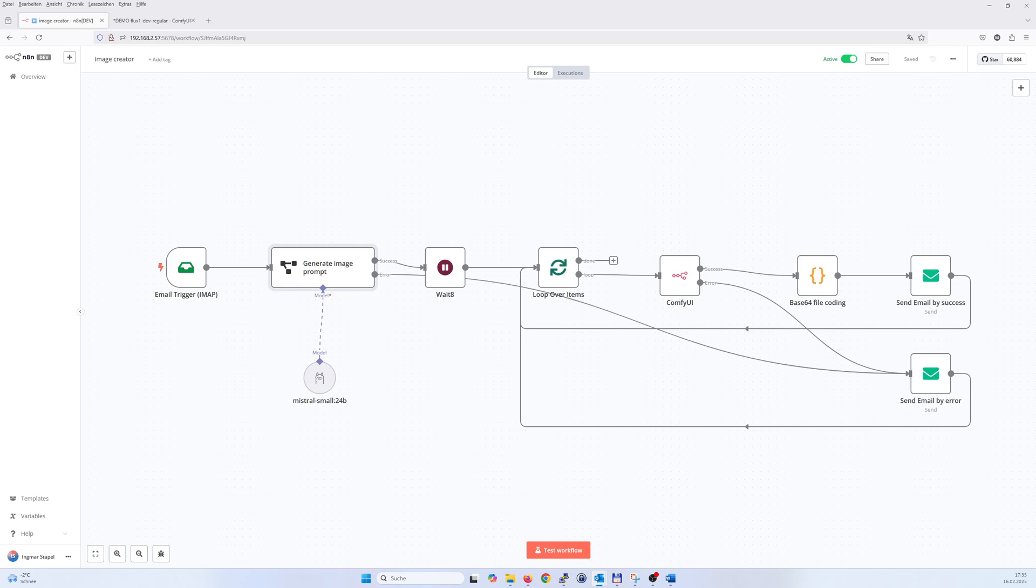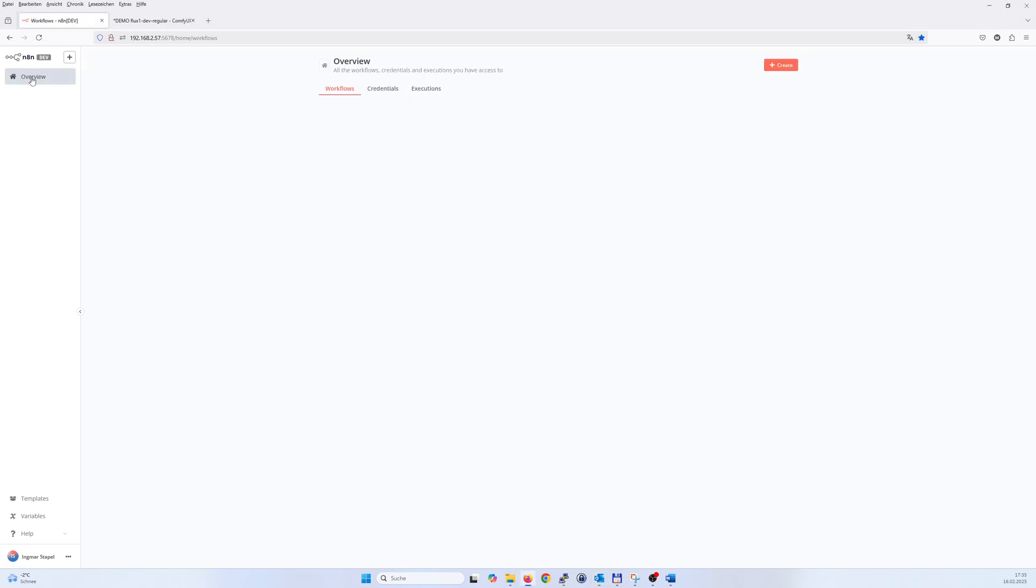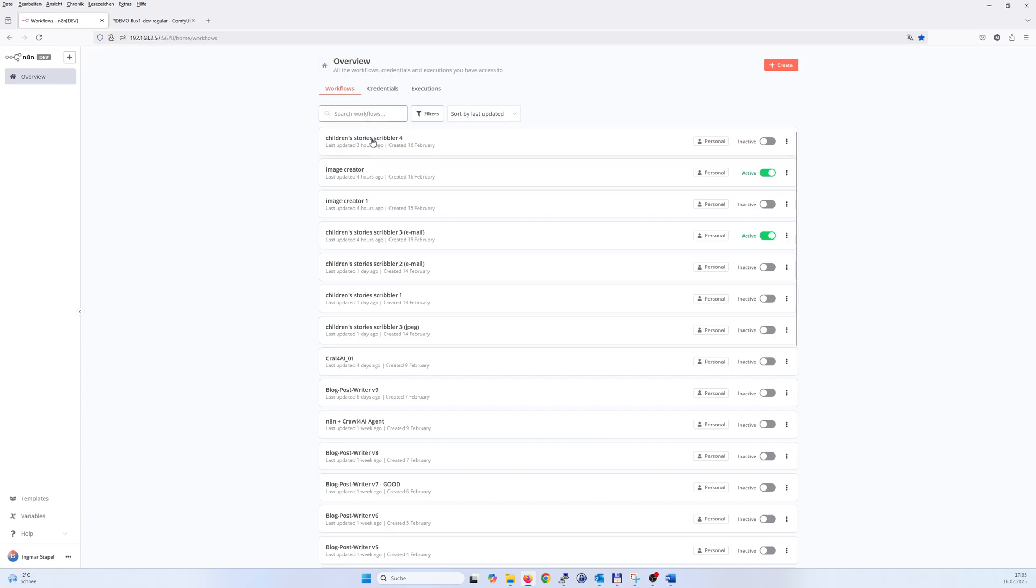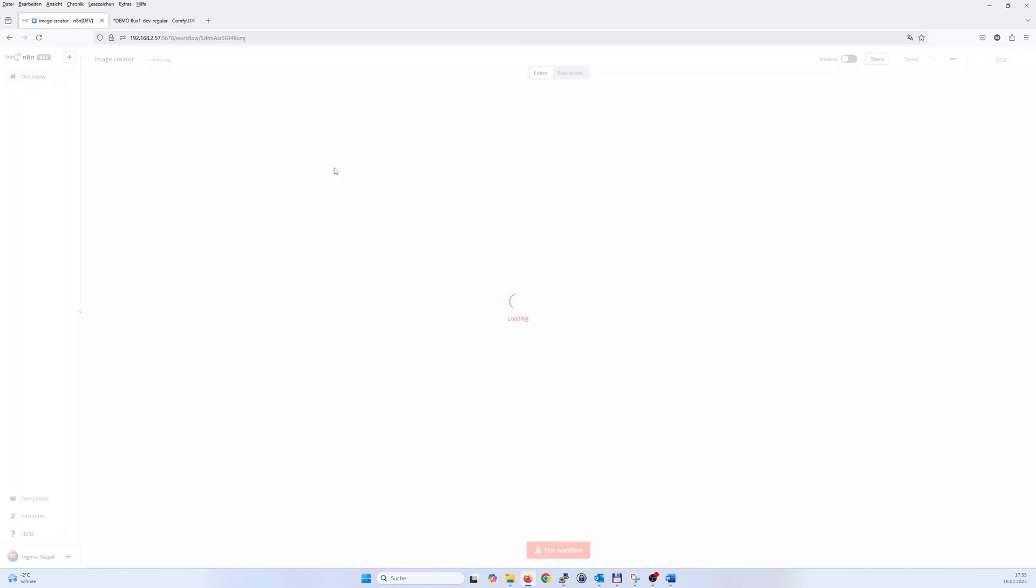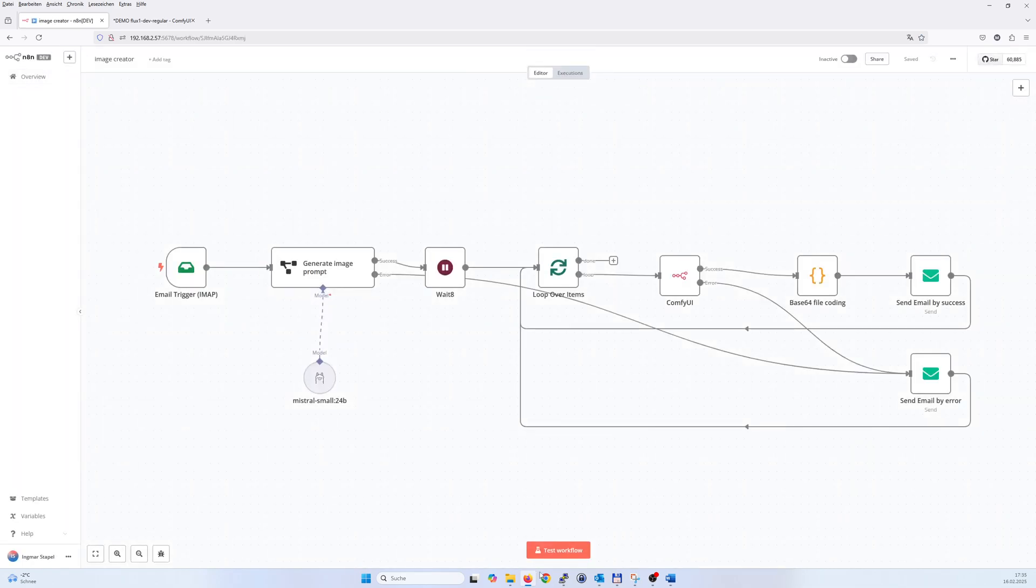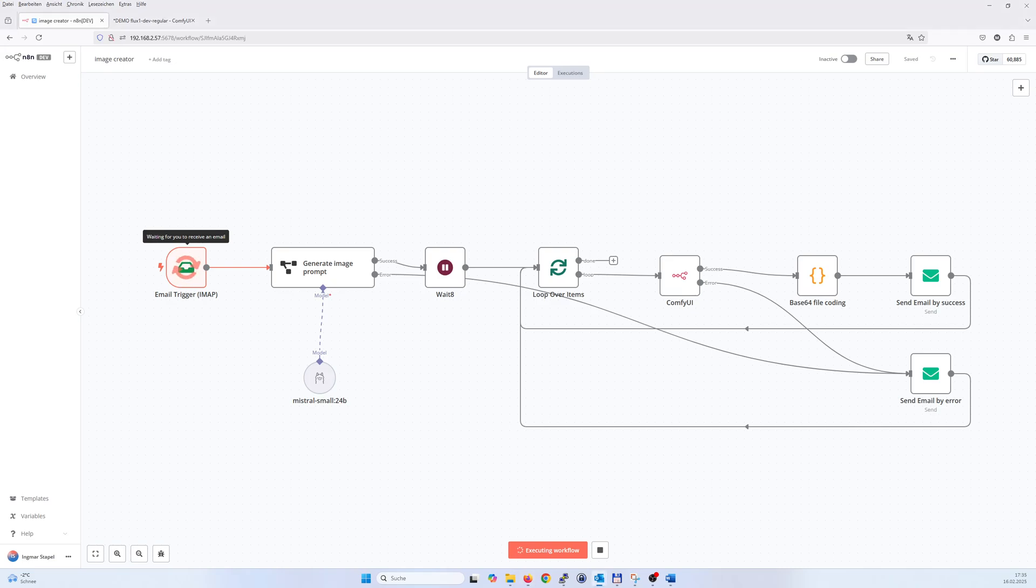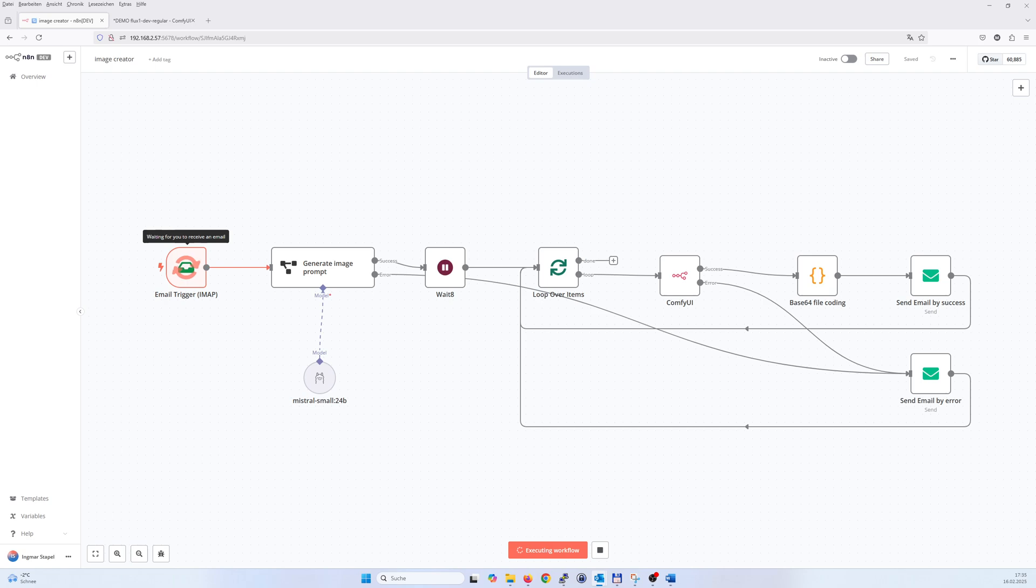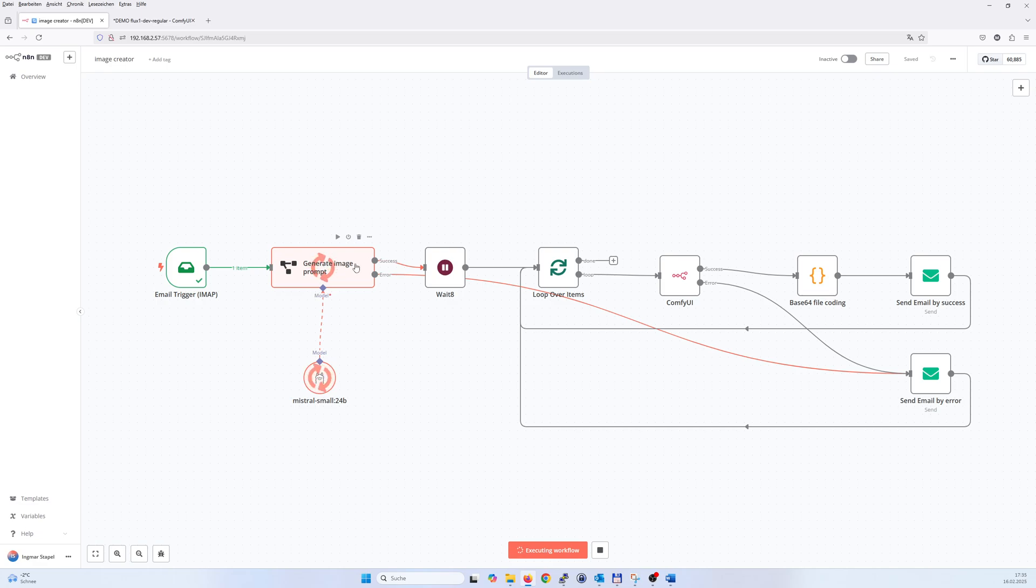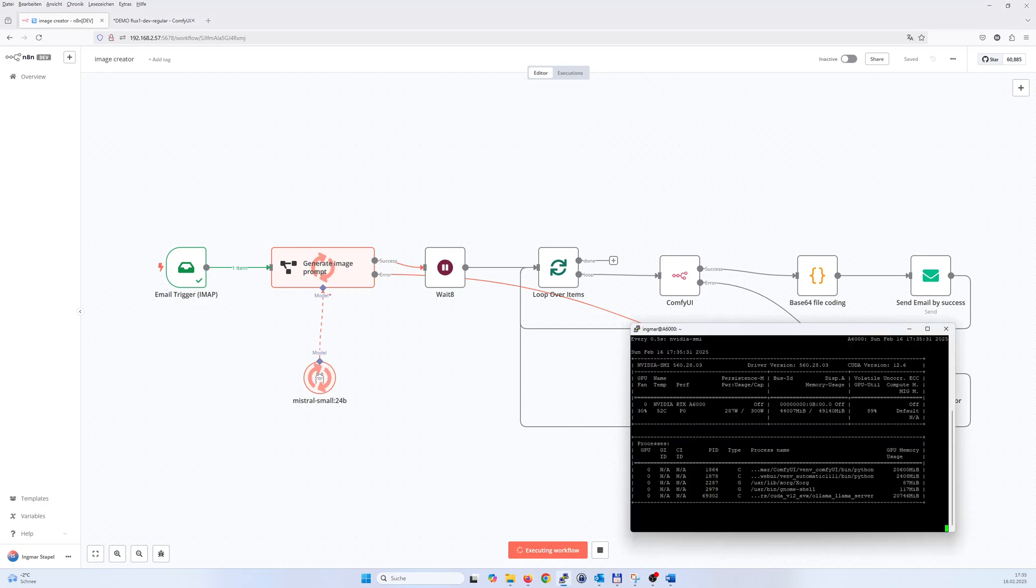So here, I just deactivated it. Go into the workflow, press test workflow. Now it's waiting for the email, so I have to send it. Back to the email, test one, hit send button. And now it receives the email, checks the prompt if it is good.